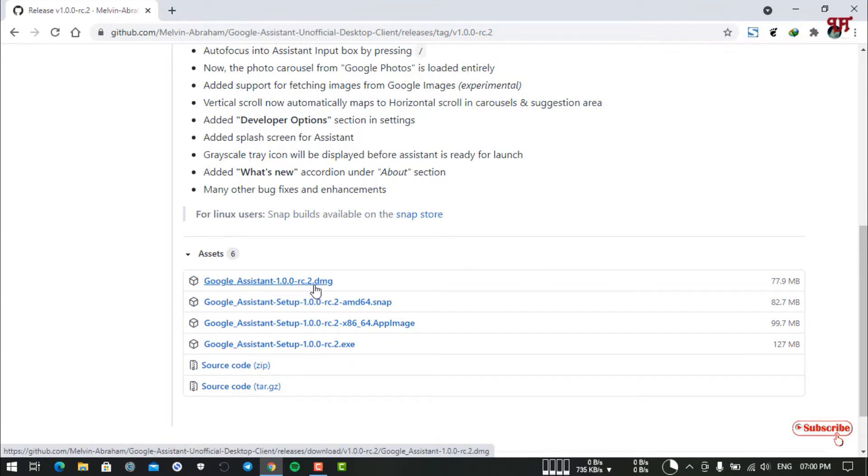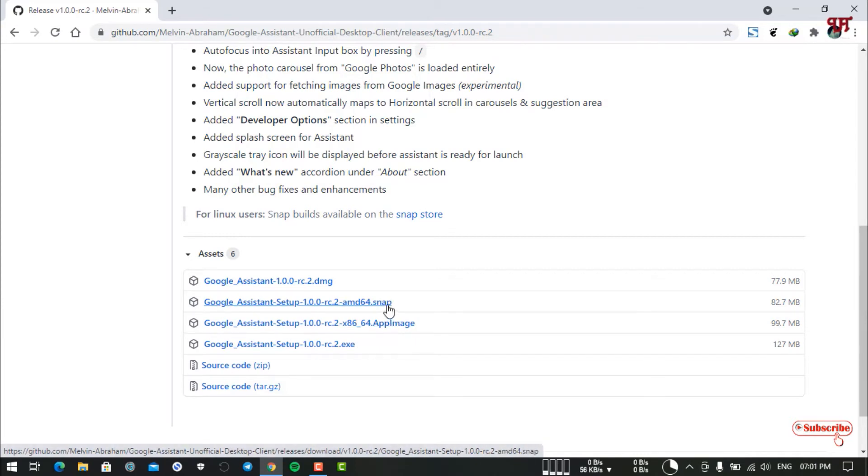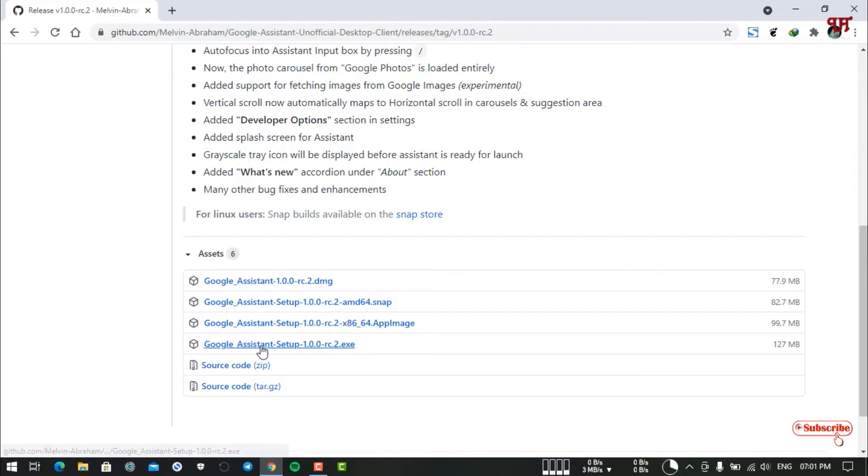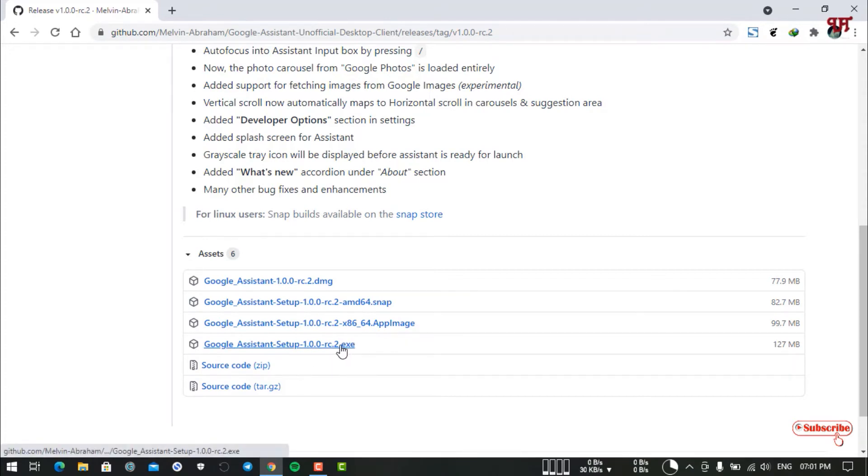The first one with extension .dmg is for Mac computers. Below you can see .snap and .appimage, these are for Linux computers. The last one, the fourth one with extension .exe is for Windows computers. If you're using a Windows computer, you can use this one.